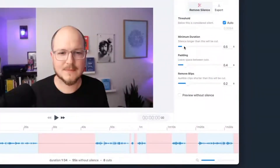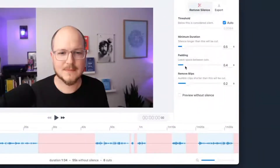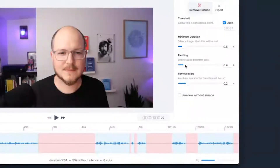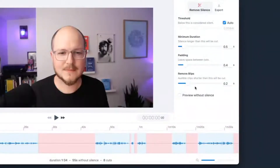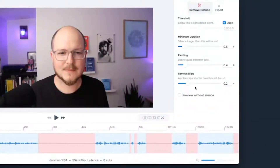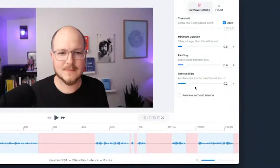Now you have a few settings here. You can change the duration of the silences. You can add a little bit of padding if you don't want it to be so aggressive. You can also remove blips — so even if there is sound, if it's just a quick little blip, like less than a second,